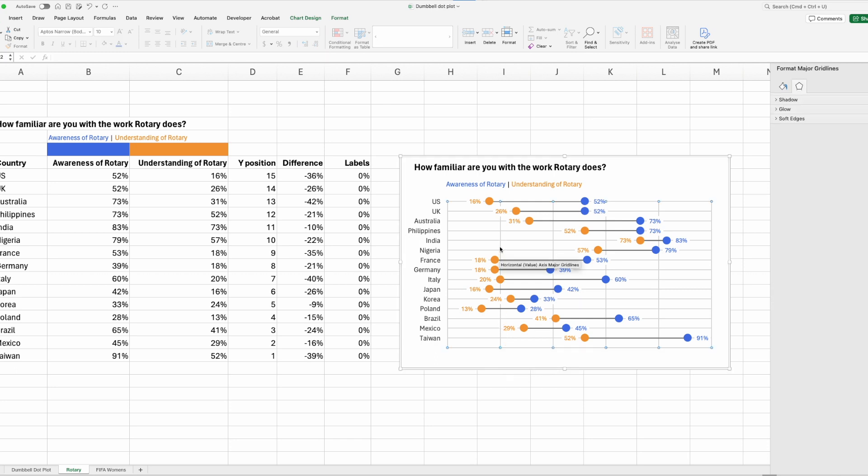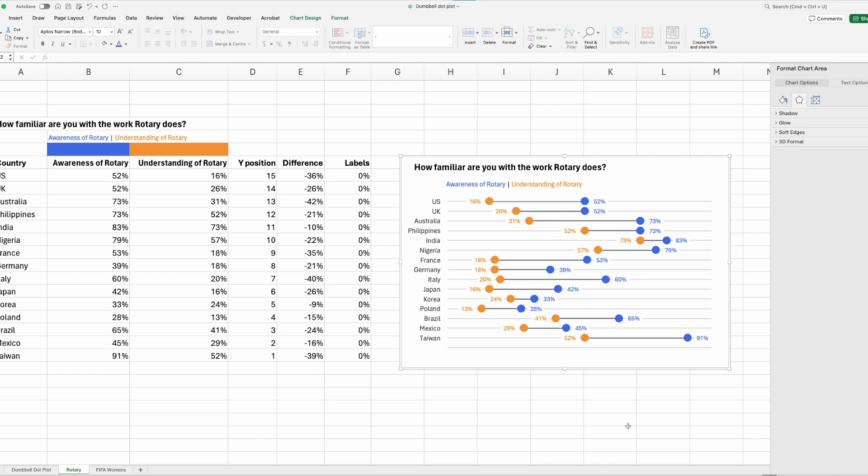So click anywhere in the grid lines, the vertical ones and delete. So there is your dumbbell dot plot done in Excel. Let me know in the comments what other charts you'd like to see built in Excel and I will try to do those for you. Happy designing!